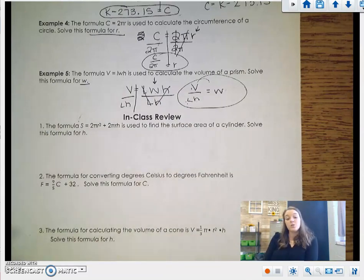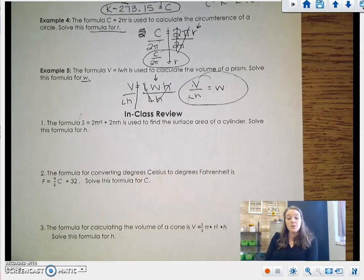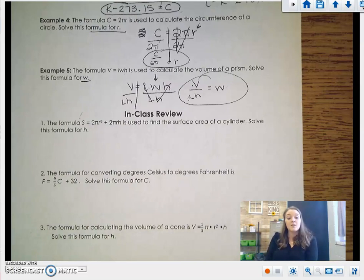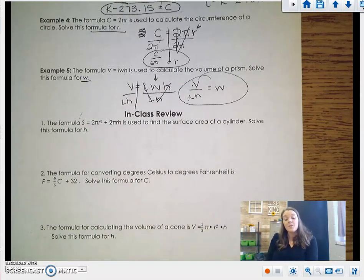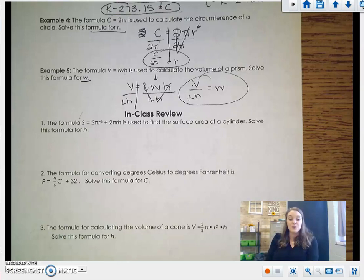Next class, we will do three more examples and practice rearranging formulae, because it's not only an important skill for math but also for your science classes coming up soon. I will see you in next class.